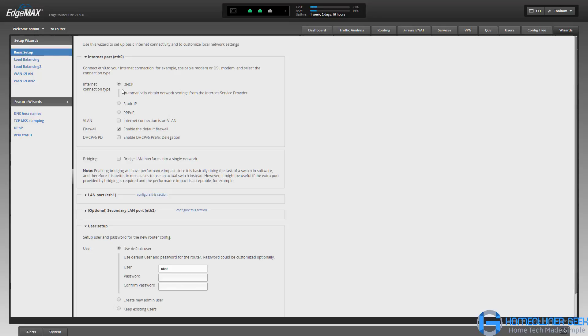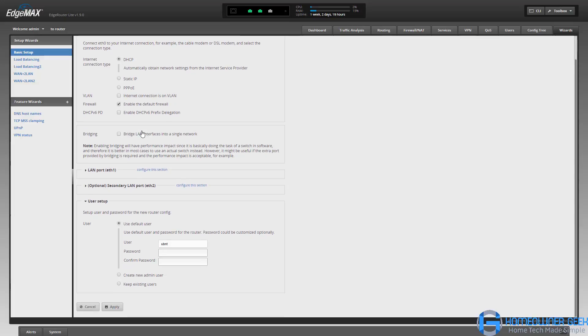You just answer a couple of questions about how you're connected to the internet and what you want to configure within your local network, and then when you hit apply, it automatically configures all of those settings for you. So you don't have to be knowledgeable about routers at all to make this work.